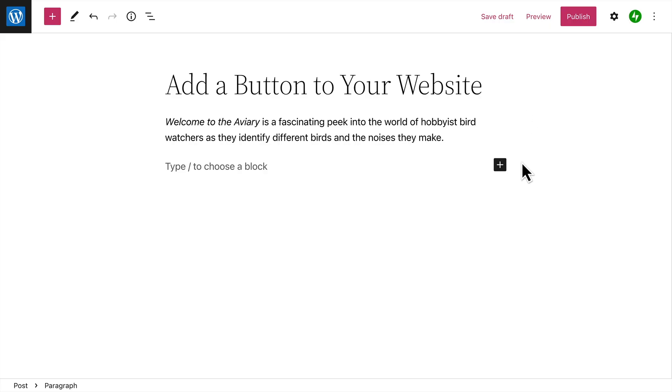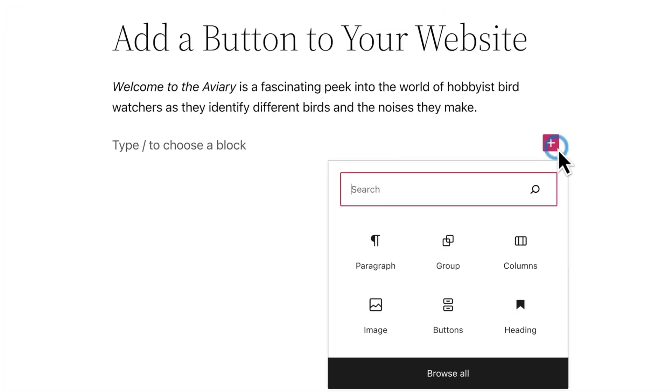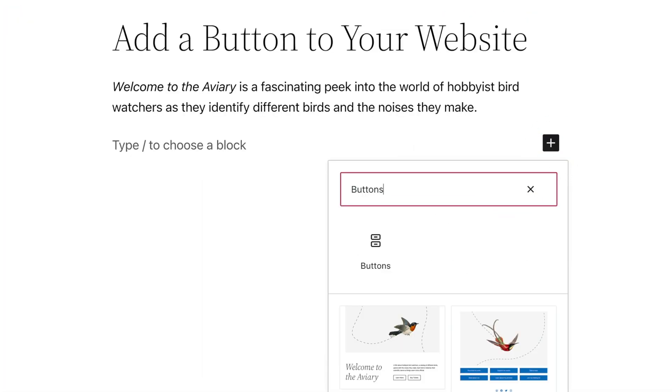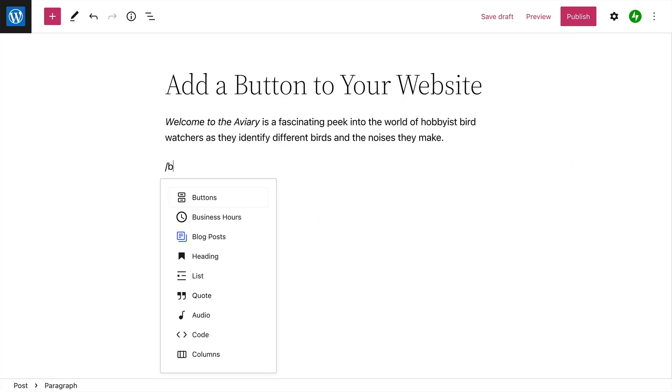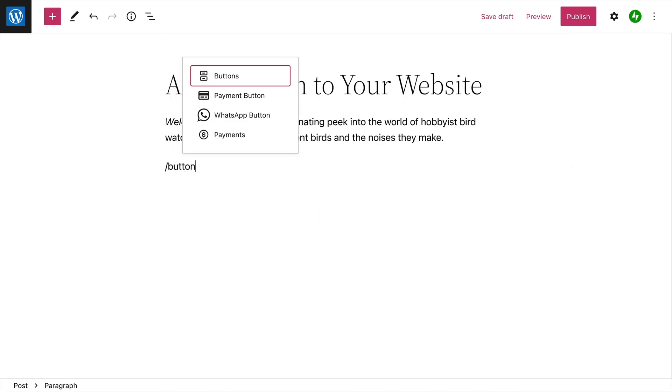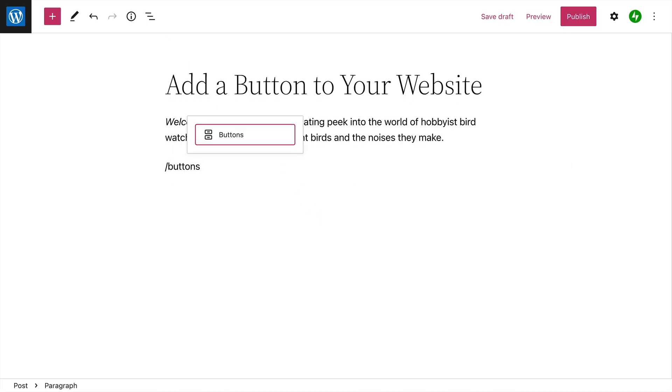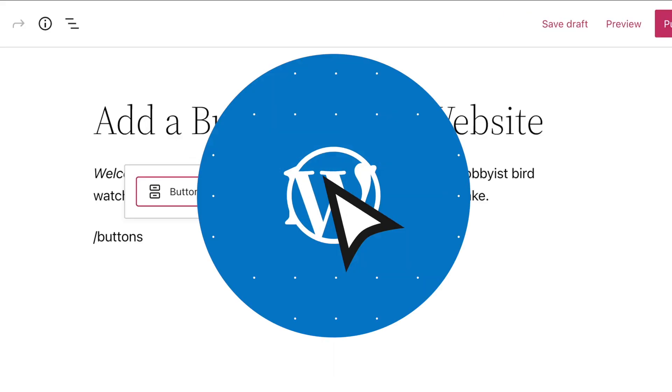To add a Buttons block, click the Block Inserter button and then search for the Buttons block. Or type a forward slash on a new line followed by the word Buttons. Then press Enter to add the Buttons block.